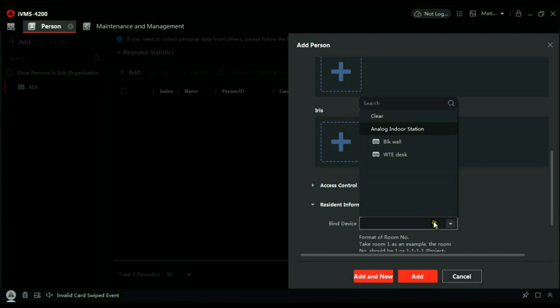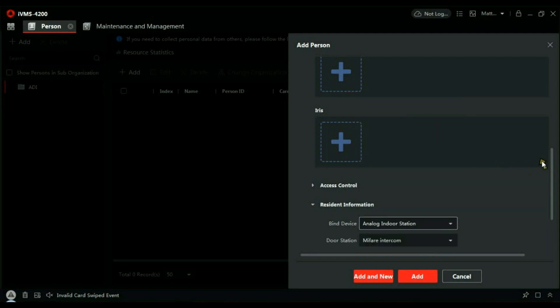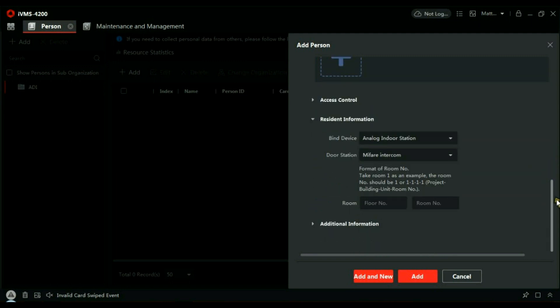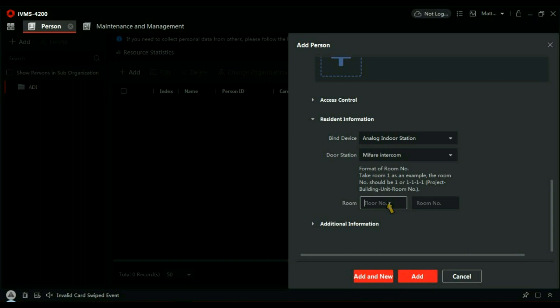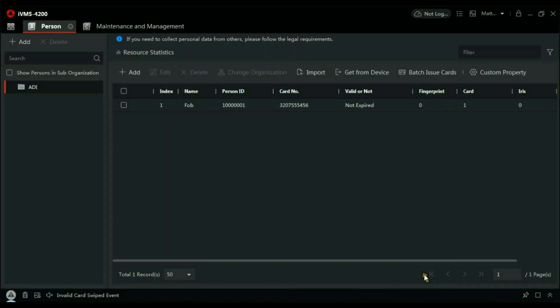Then if we scroll to the bottom here, Resident Information, let's click on that. The Bind Device—it's an Analog Door Station, and this is where it becomes important that you gave it a name: Mifare Intercom. As I say, if you have five or six doors on site and only one has the Mifare reader on it, it makes it easy to find, or if it's the reader that's closest to the door that you're working, it makes it easy to find. Anyway, Mifare Intercom, Room 1, Floor 1, Room 1. Add them to the database.